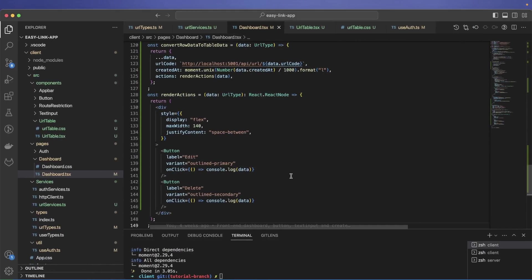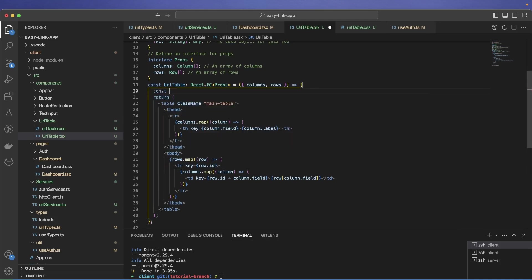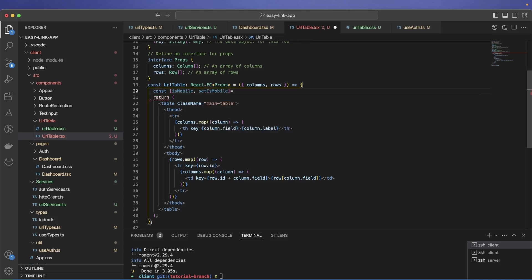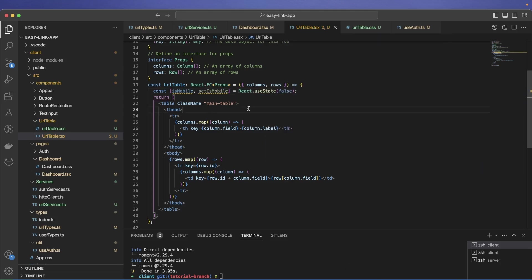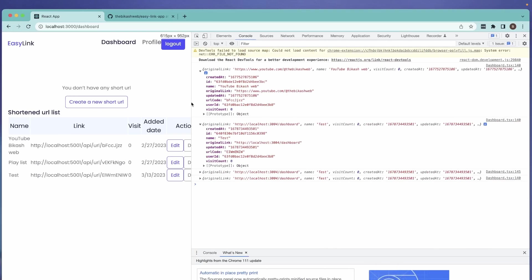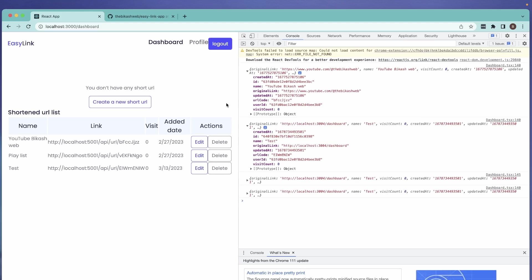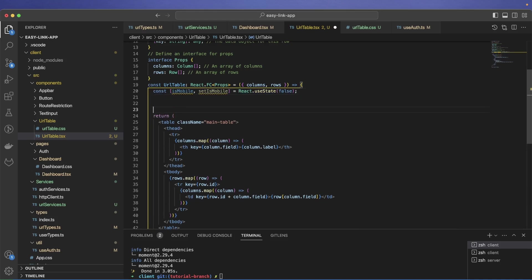Now let's handle the mobile version. First I need to identify whether we are on mobile or not. I'll have a boolean isMobile state. We went with a desktop-first approach, and breaking at 769px is pretty standard.